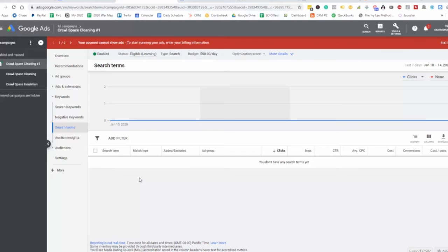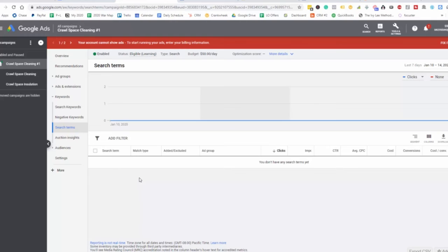So this is a quick short video that is going to help you further optimize your campaigns with the keywords. Having the ability to look at the keywords that people are searching when they're going to your ad is fantastic information. You can also use this information for SEO.